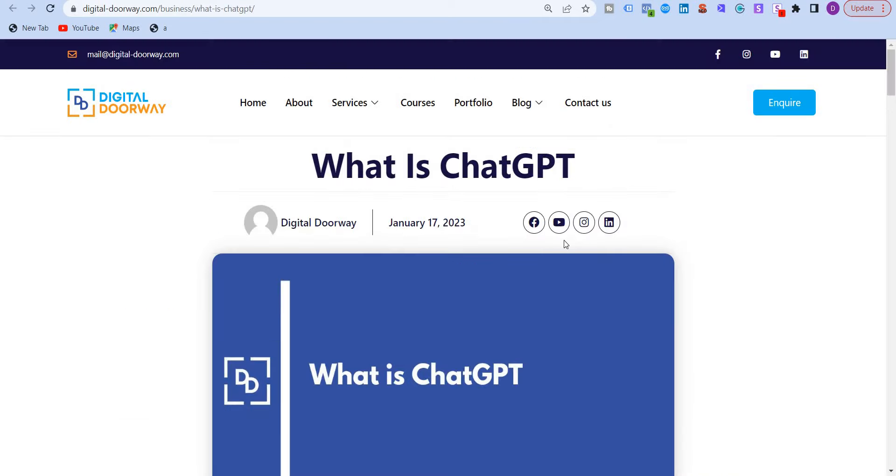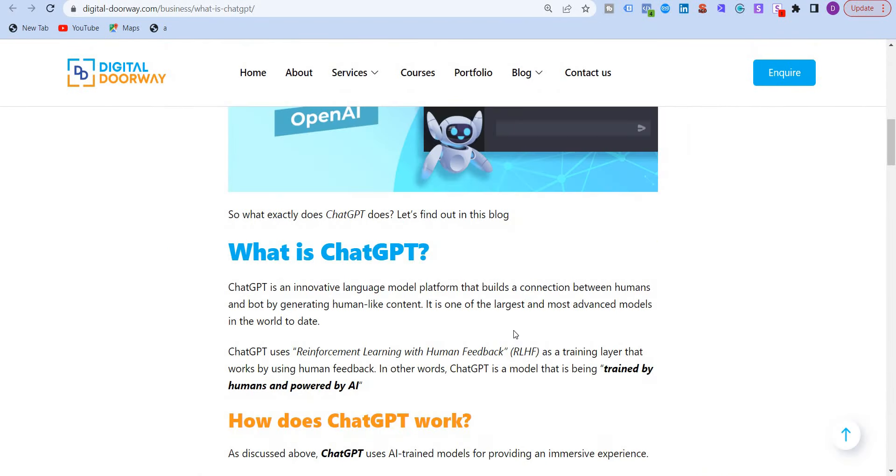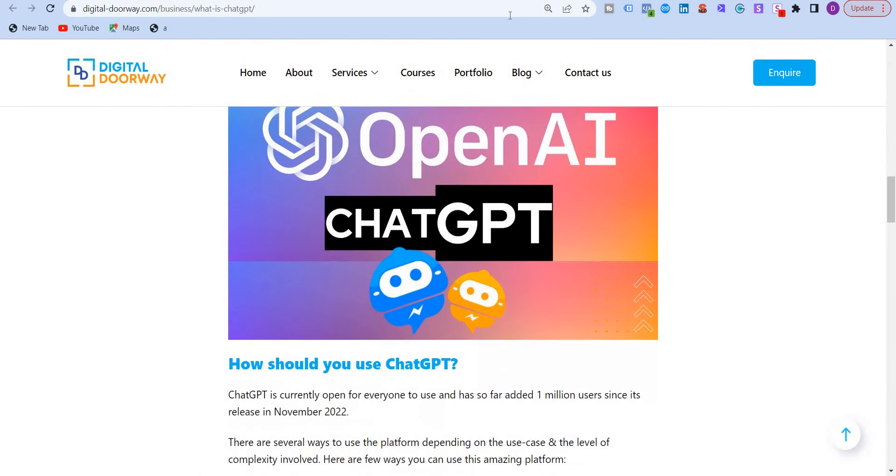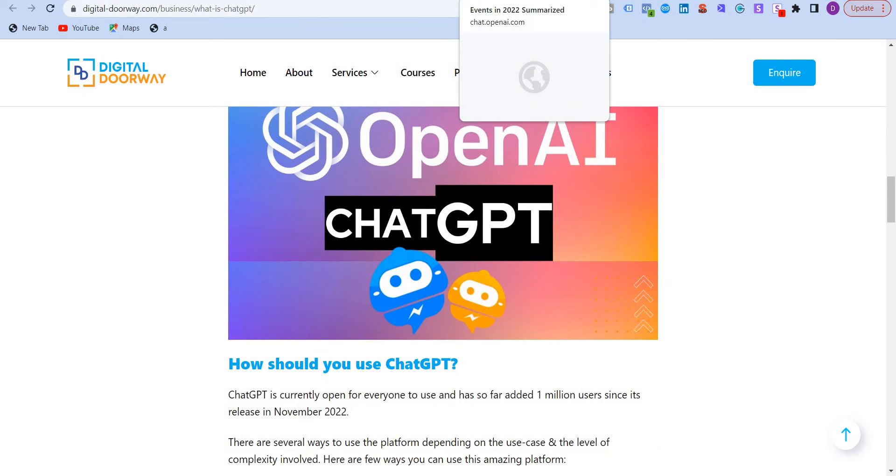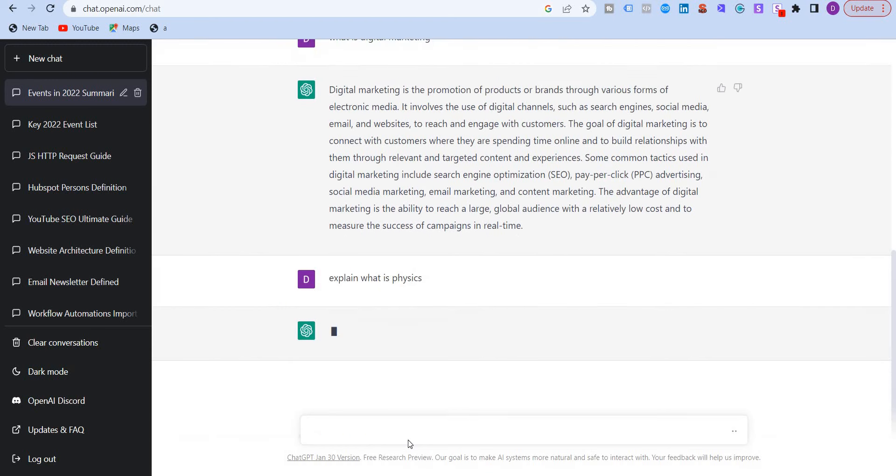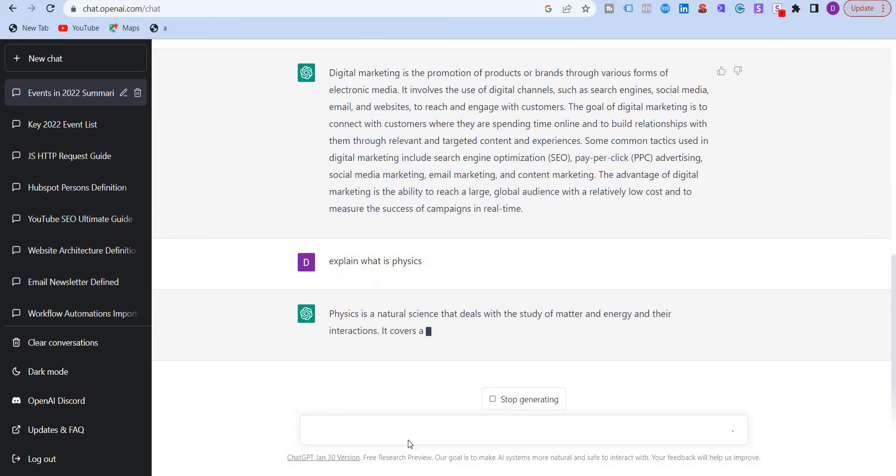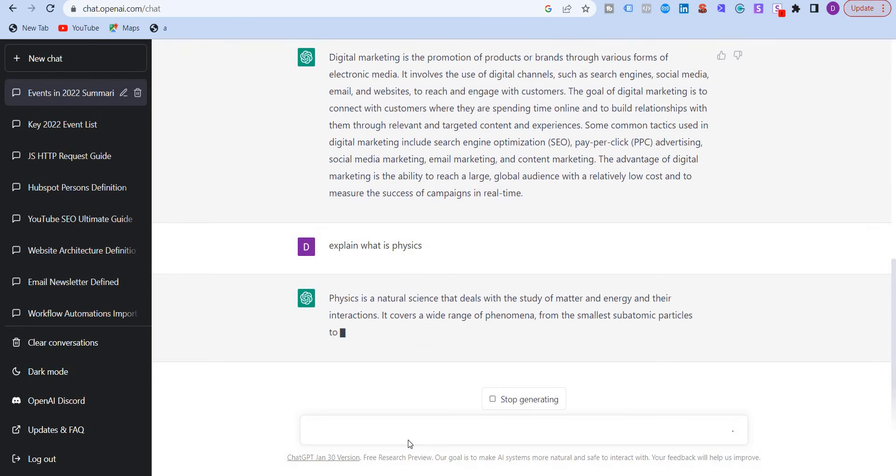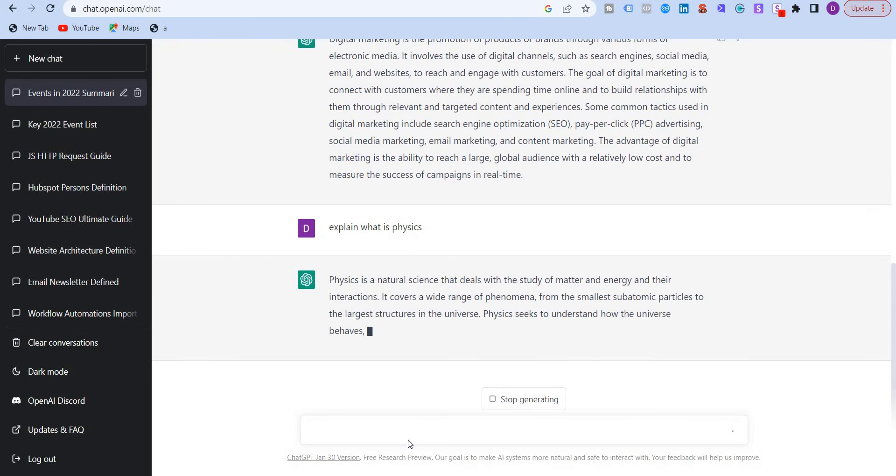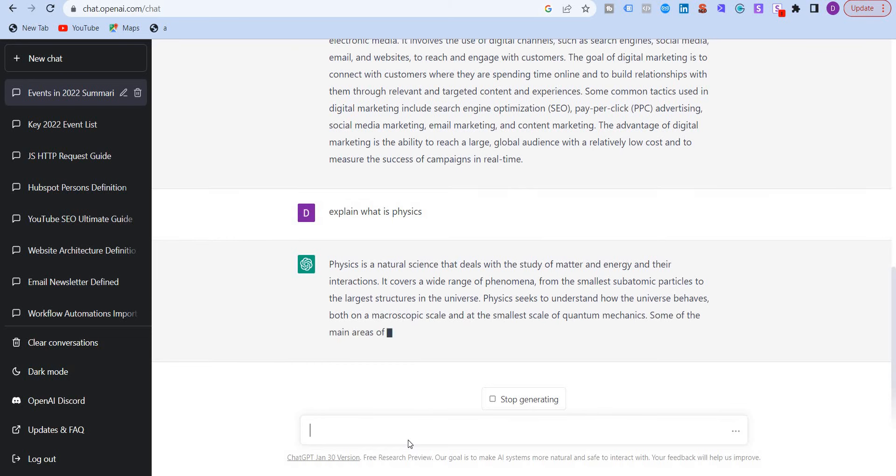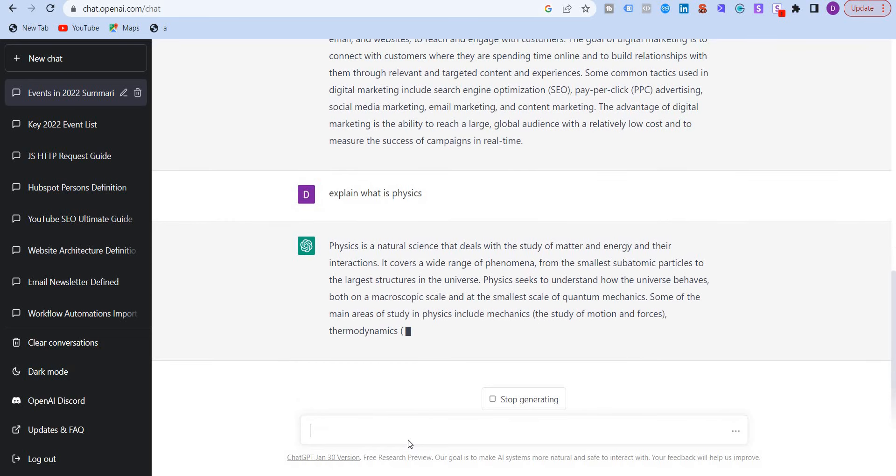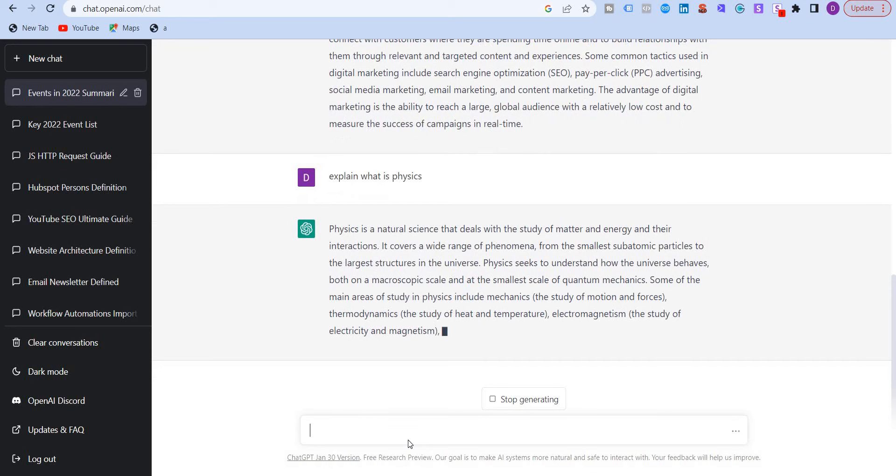So this is one of the articles which talks about what is ChatGPT. I'm going to put the link in the description in case you want to read the article. I'm going to give you another example. Explain what is physics. And it's just going to briefly explain what the bot understands by physics. So it pretty much answers any questions that's thrown at it.